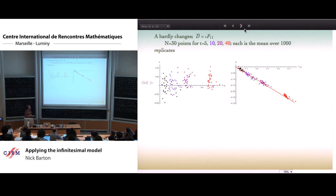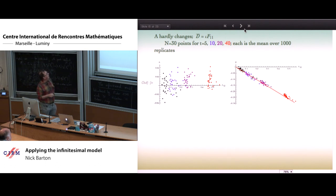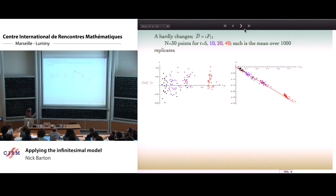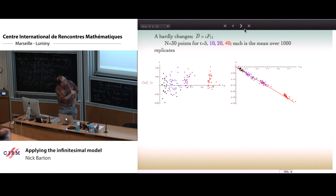Let's look at some of the predictions. We can look at the average values of the additive component and of the dominance deviations changing through generations 5, 10, 20, 40. The prediction is that the additive component should not change on average, and the dominance component should change in proportion to the inbreeding depression times the identity between two genes within an individual. The dominance deviation is predicted very well both within and between generations — there is a linear relationship — and everything is described very simply by this one identity coefficient.